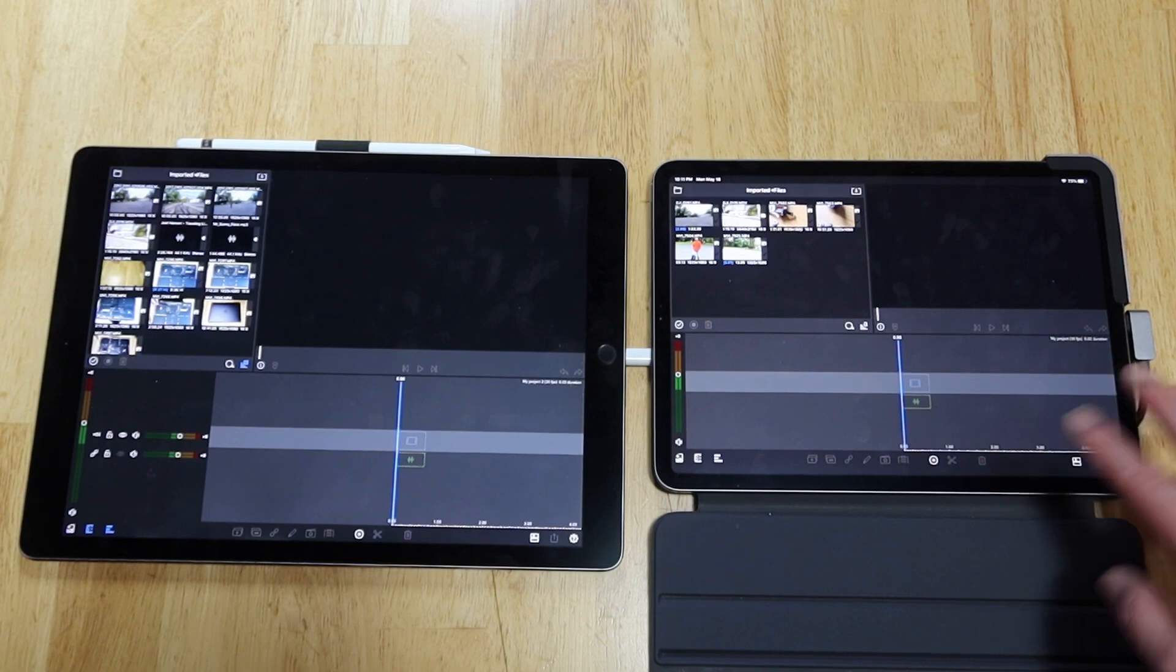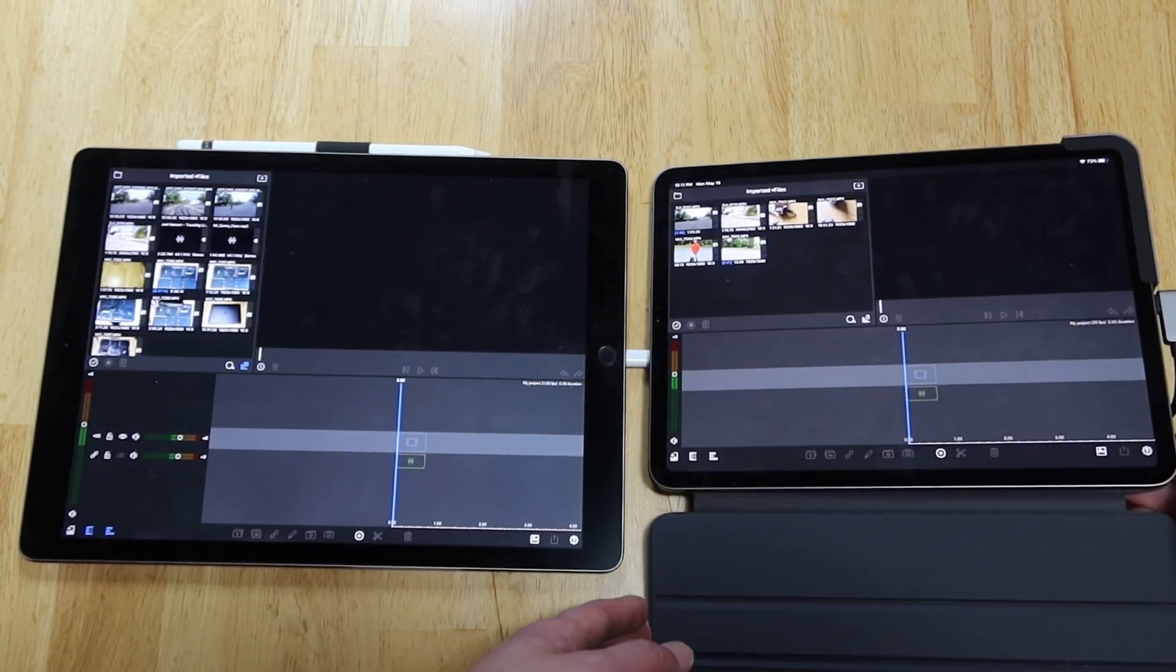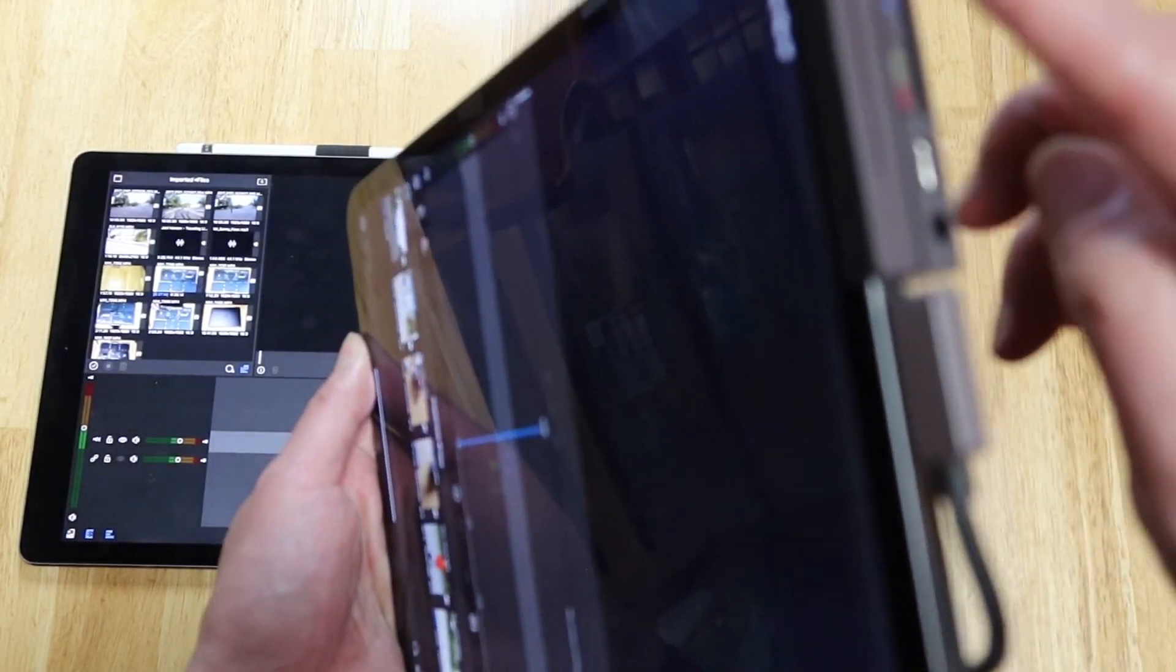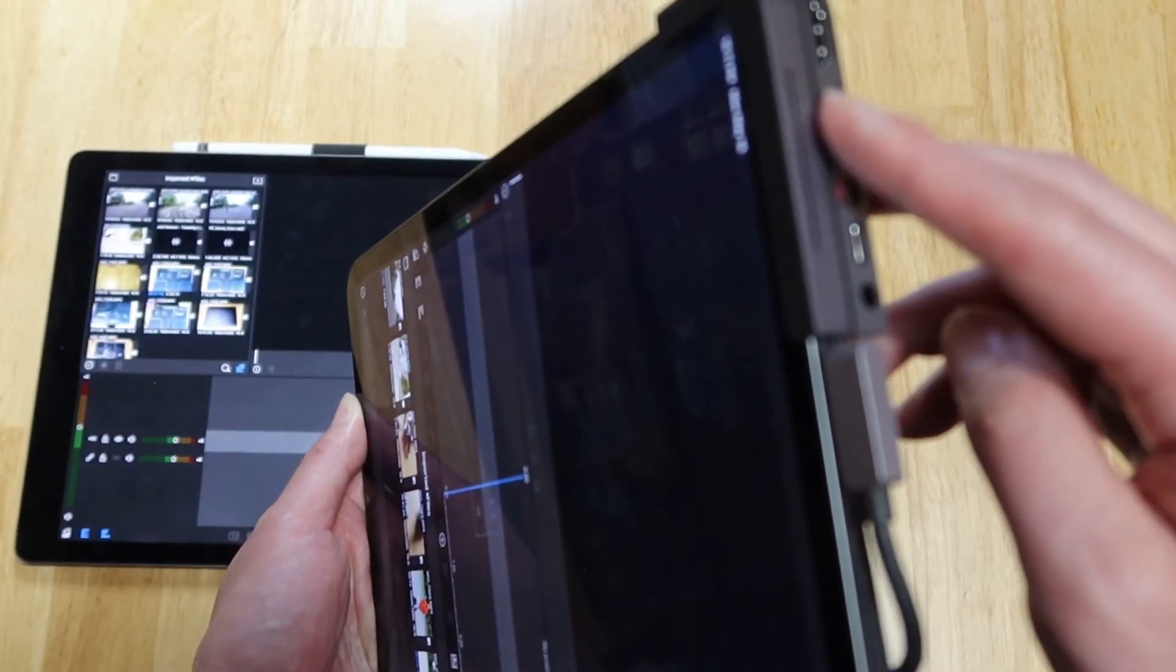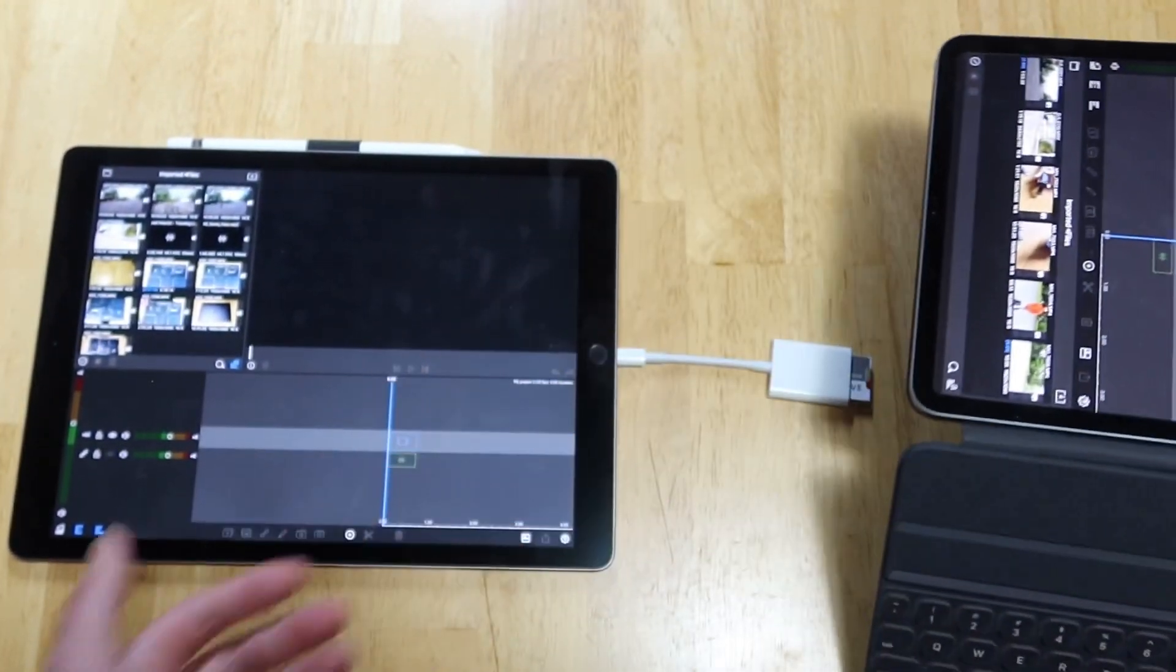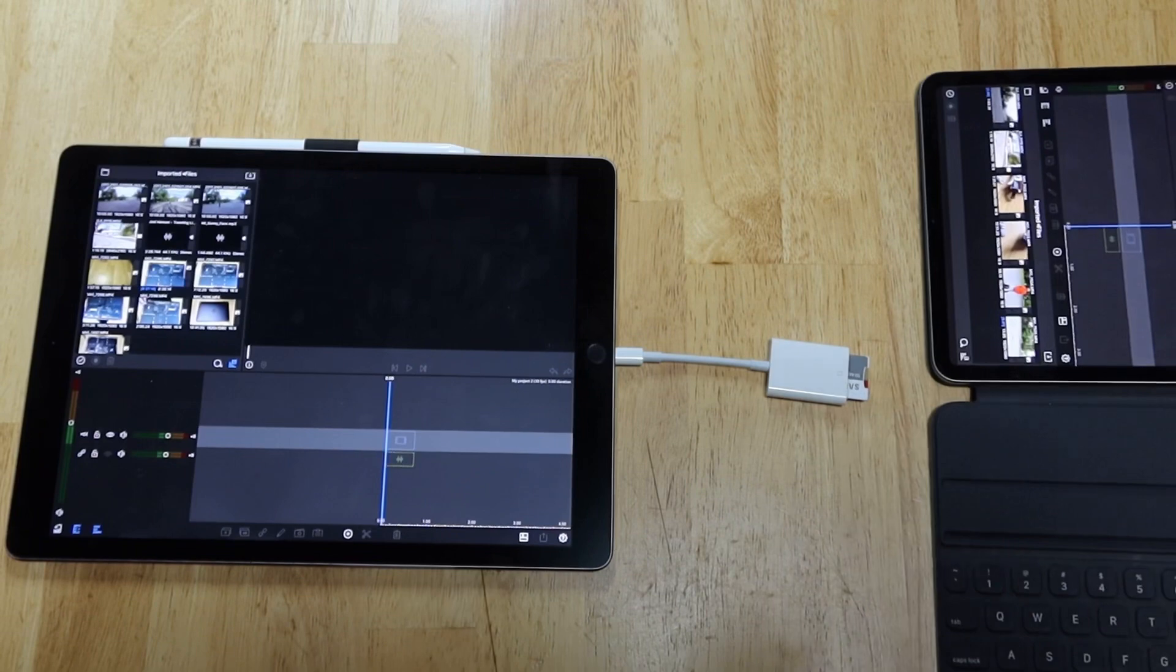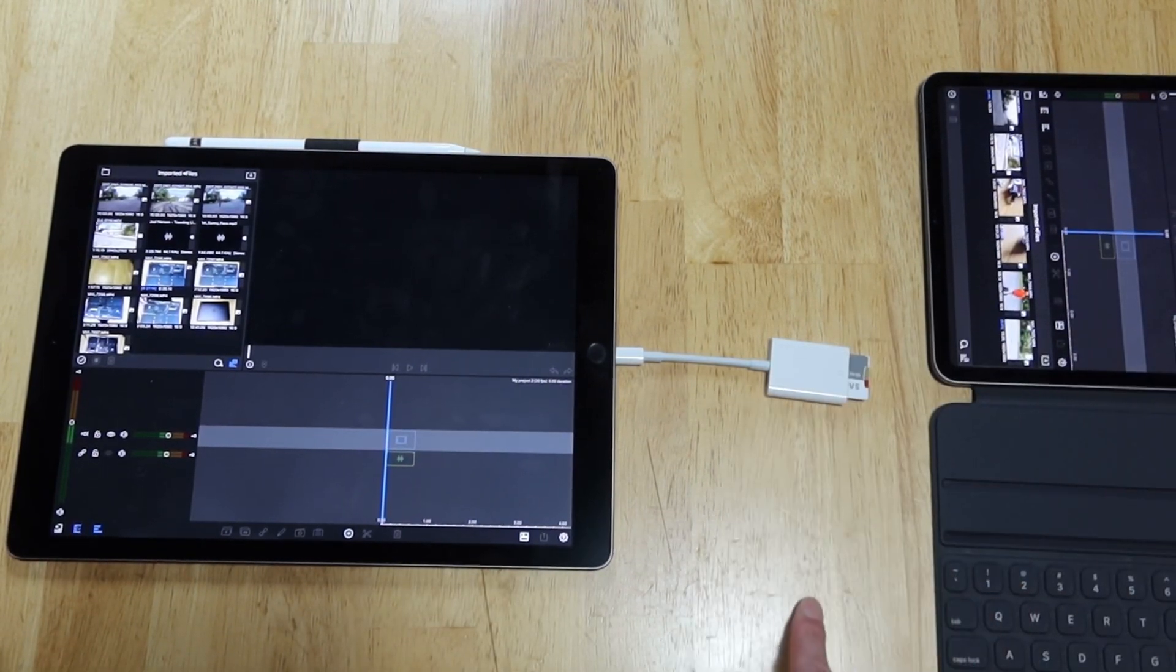However, the Type-C port still has a significant convenience. As you can see, it can take two memory cards at the same time, while the second gen Lightning port can only take one memory card.